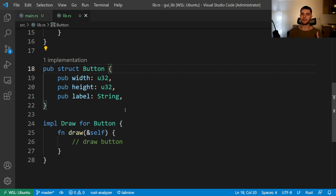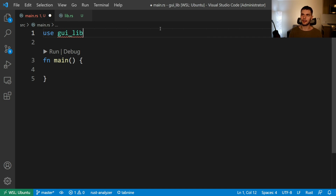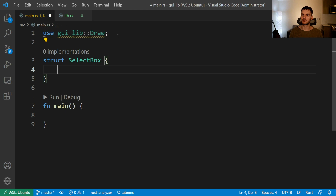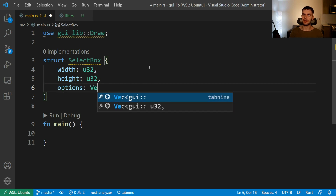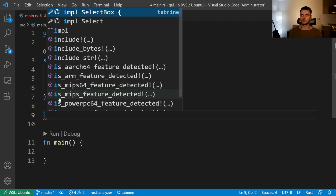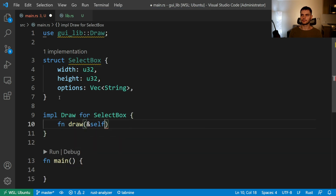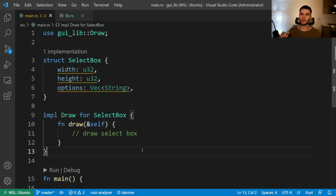So far, we have a GUI library that can draw components to the screen and our library has one component defined, which is the button component. Next, let's talk about how consumers of our library could define their own drawable components. First, we'll go to main.rs and import the draw trait from our GUI library. We'll type in use and then the name of our library — in my case it's gui_underscore_lib — then double colon draw. Now that the draw trait is in scope, let's define another drawable component called select box. This component is also going to have three fields: width, height, and options, which is going to be a vector of strings. Next, we'll implement the draw trait for our select box component.